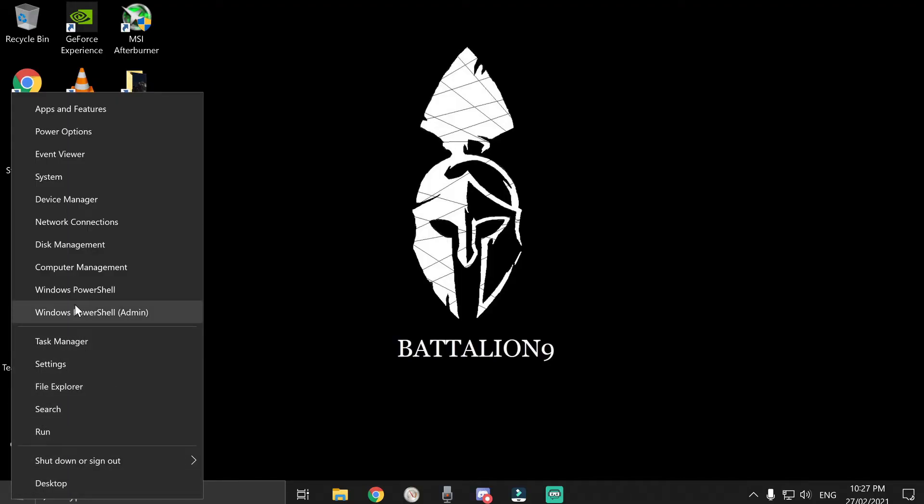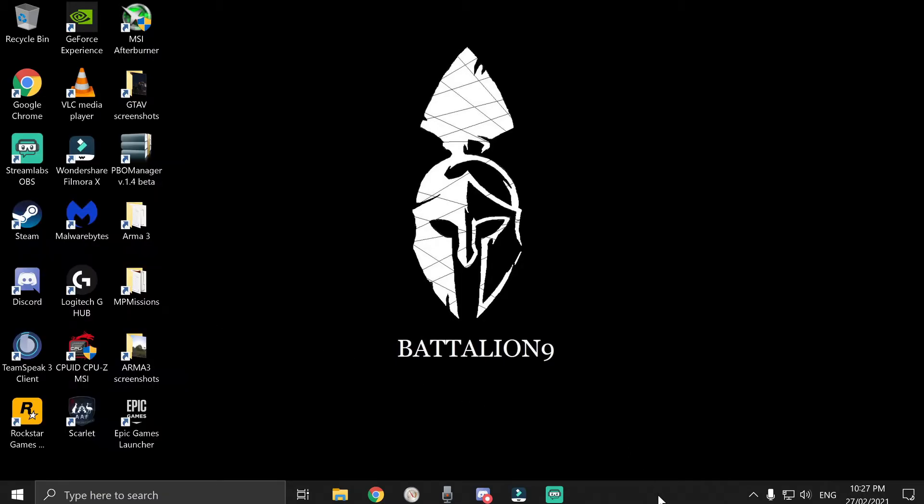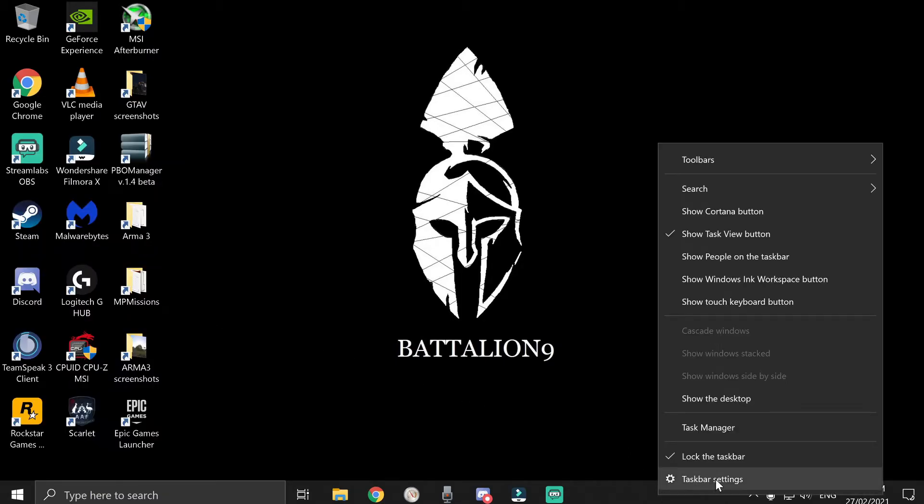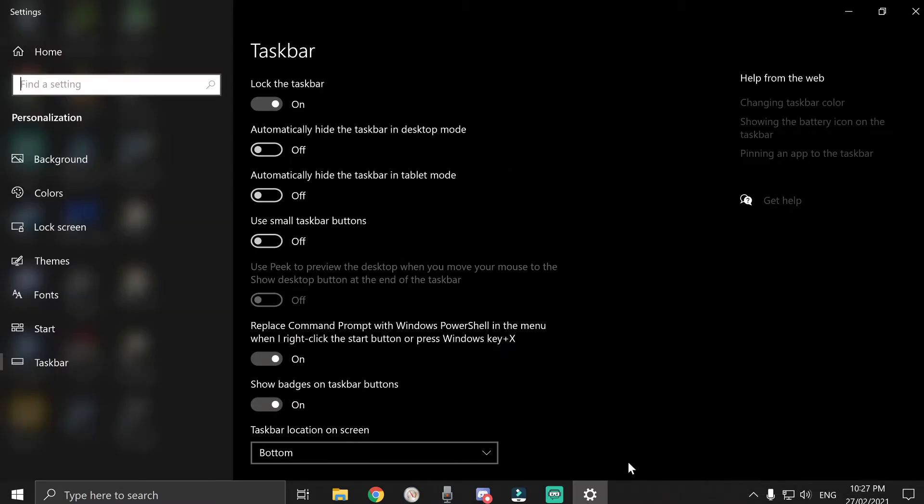You want to right-click anywhere on your taskbar in a blank space, then go to taskbar settings, and then six down.